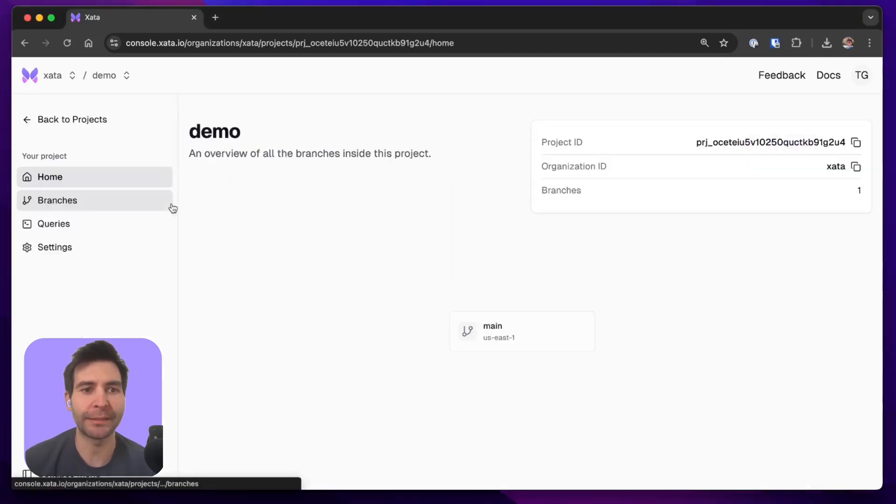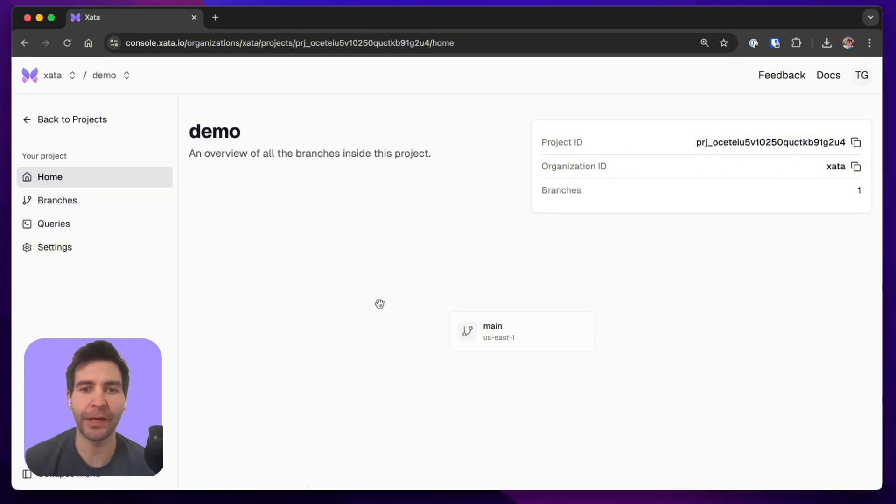Let's start by opening this demo project in which we are finding for now one single branch, the main branch.